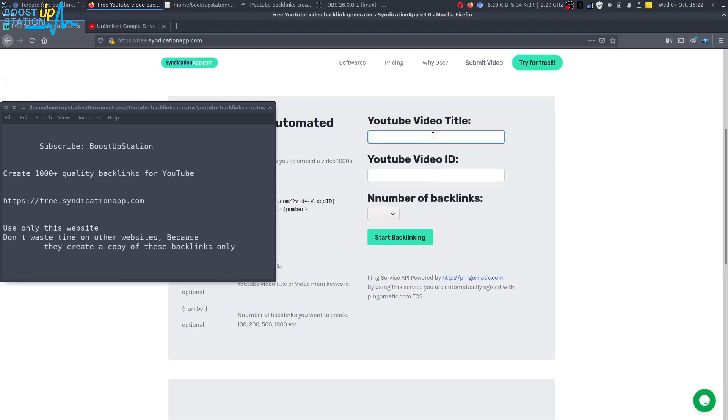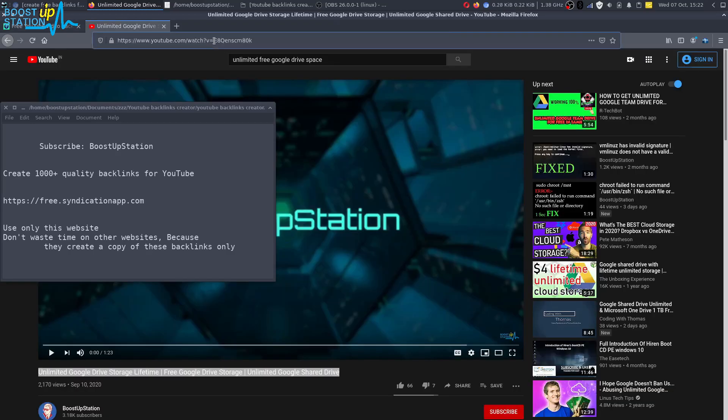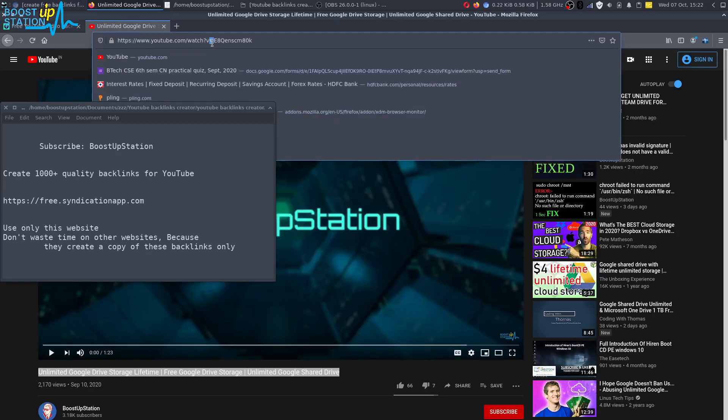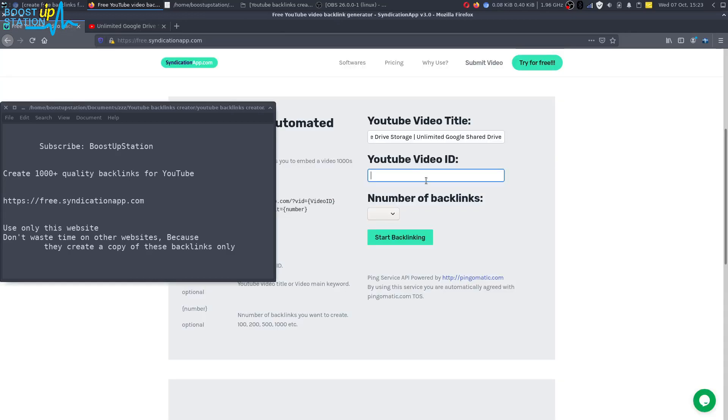All right, and inside the video ID you have to paste what is after this equal to sign. Okay, so we have this after this equal to sign, right click, copy it up and paste that video ID here.